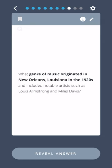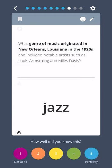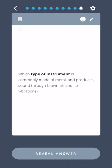What genre of music originated in New Orleans, Louisiana in the 1920s and included notable artists such as Louis Armstrong and Miles Davis? Jazz.